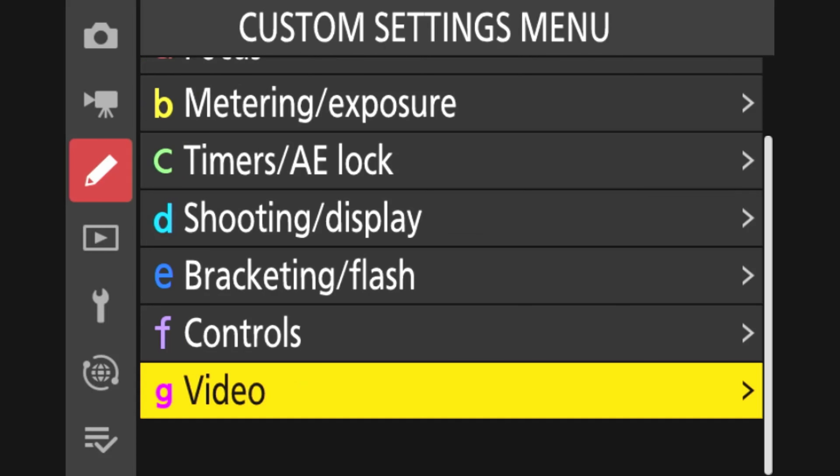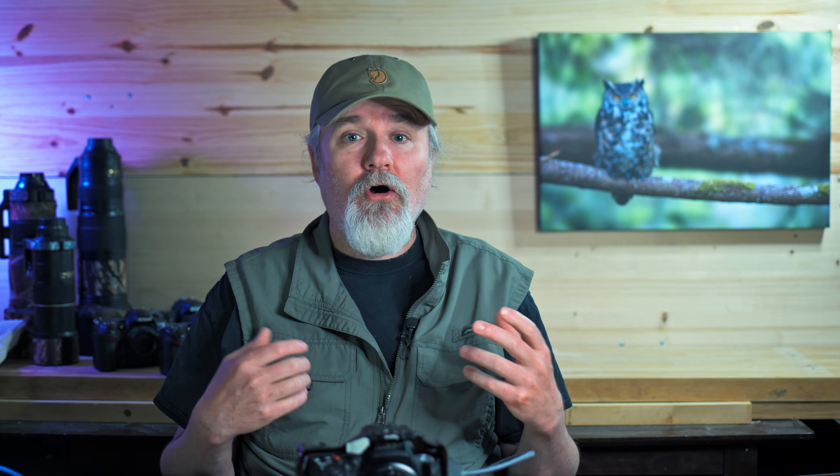And that's the custom settings menu. Hope you got some good info out of that. This is my Shooting Bank B setup. Thanks for joining me. Until next time, we'll see you out there.